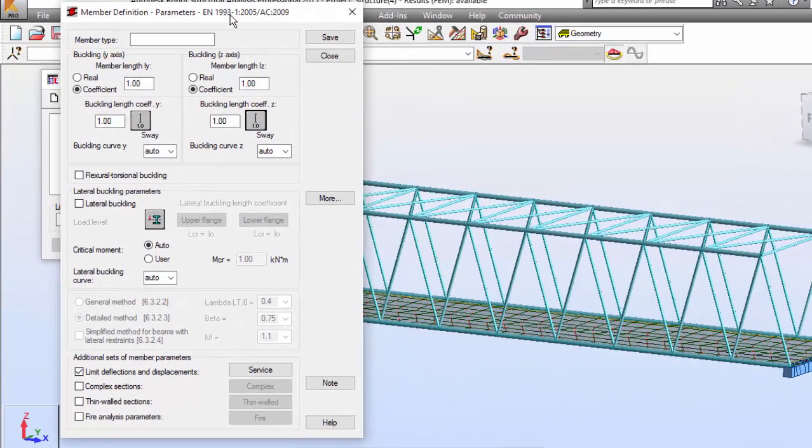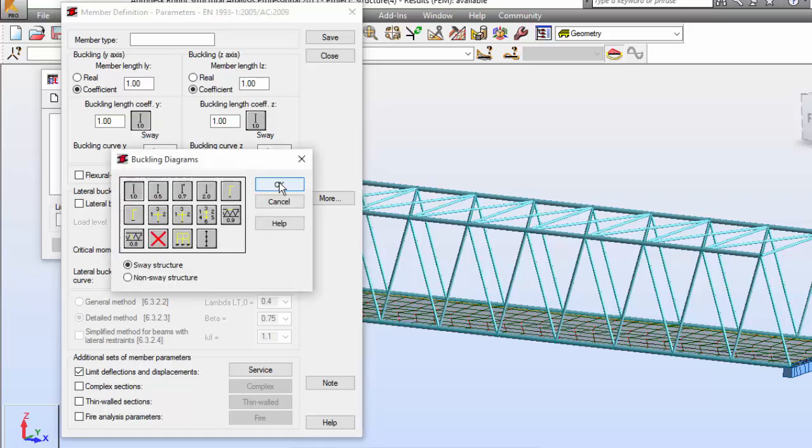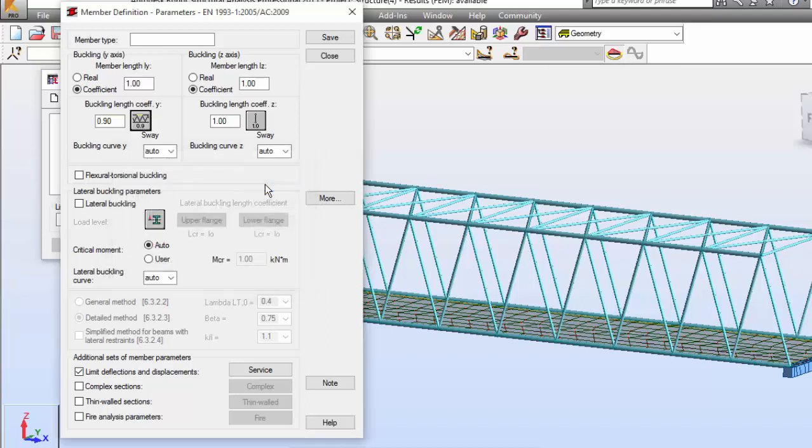In the buckling length coefficient Y, we'll have one or we will pick this and select the last button in the second row, which is this one. Apply the selected buckling diagram and the appropriate buckling length coefficient. I'm going to set this as okay. This is a coefficient usually used for chords.